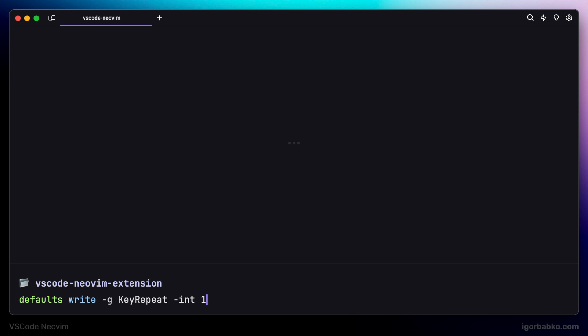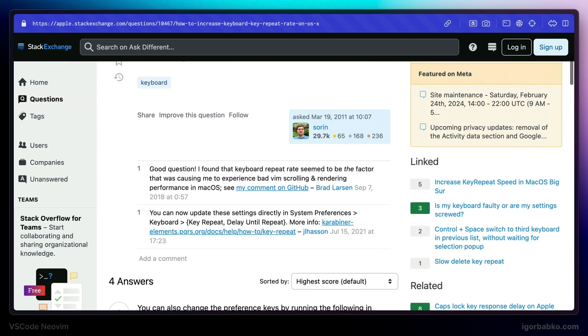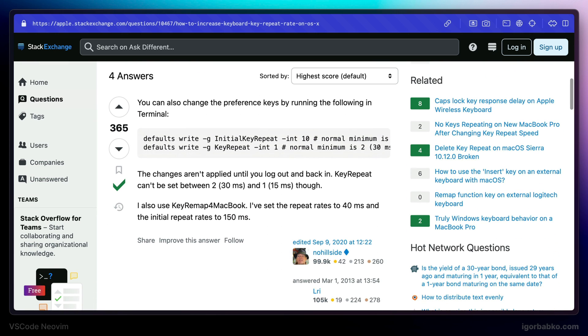And both of these commands, as well as the previous command, which enables key repetition feature, I'm going to leave in the video description. Also, to learn more about what each of these command does, you can read on this Stack Overflow page. And after we have run all these commands, we may need to restart the computer.